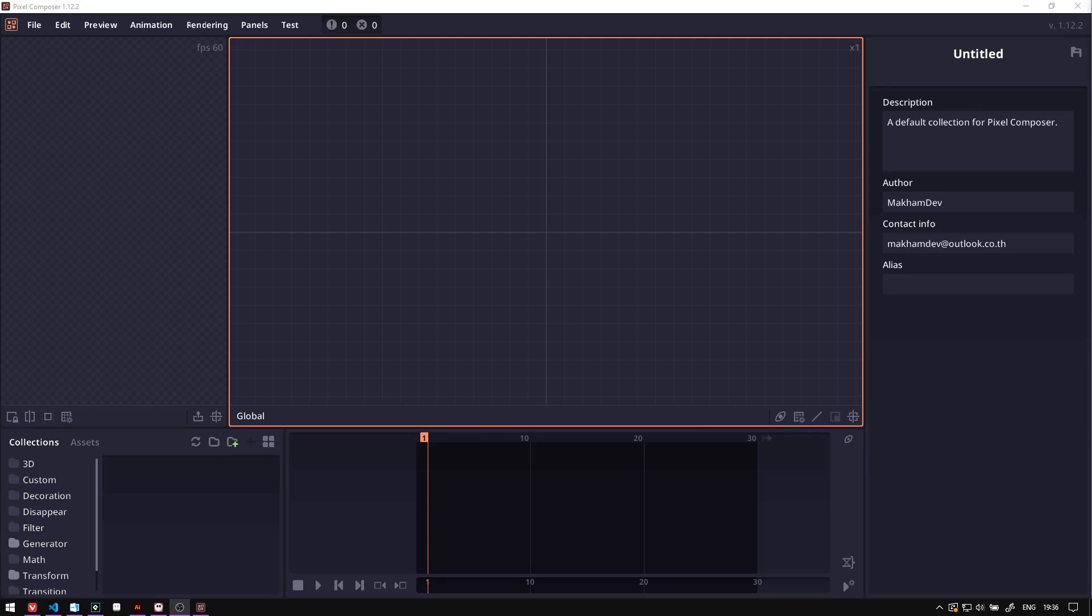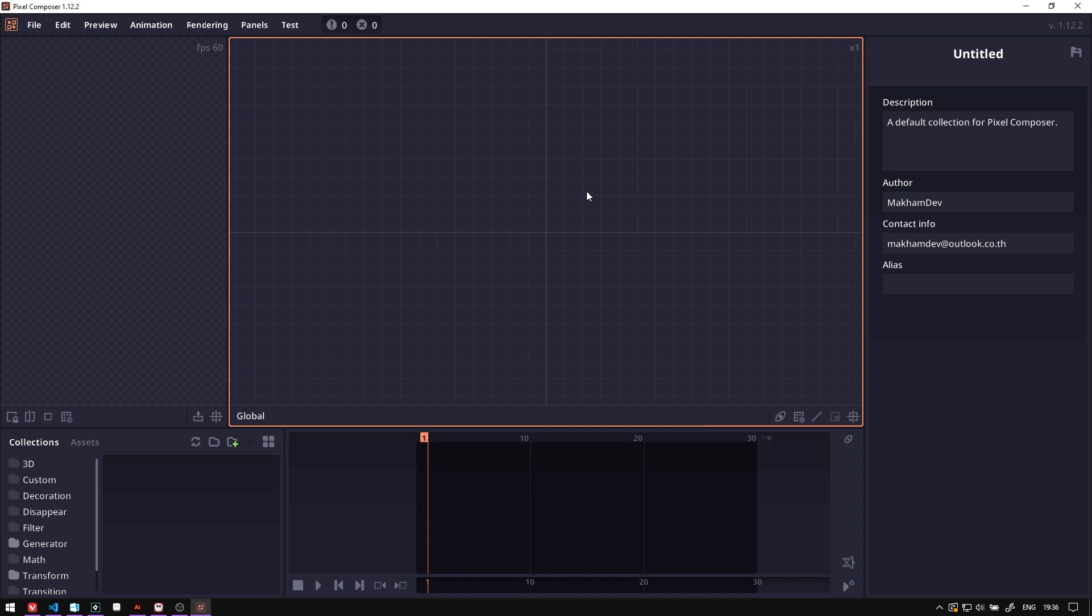In this video I will show you how to create a bush generator in Pixel Composer using the scatter node. The main concept here is very simple: we will use the scatter node to scatter around a leaf image.